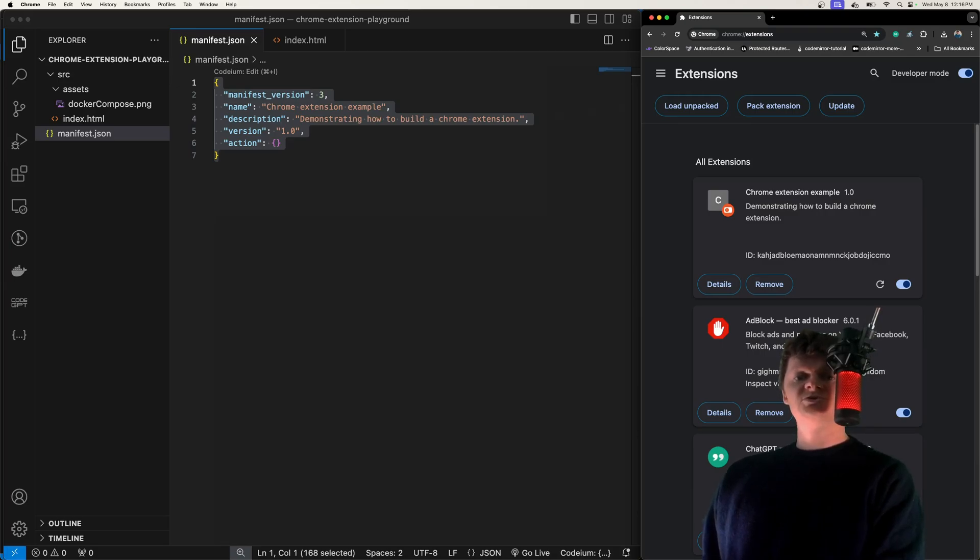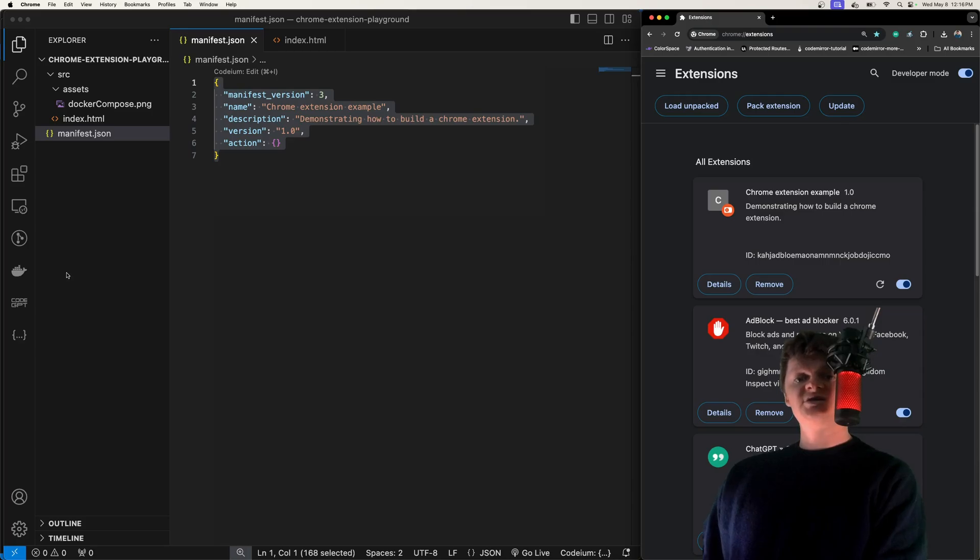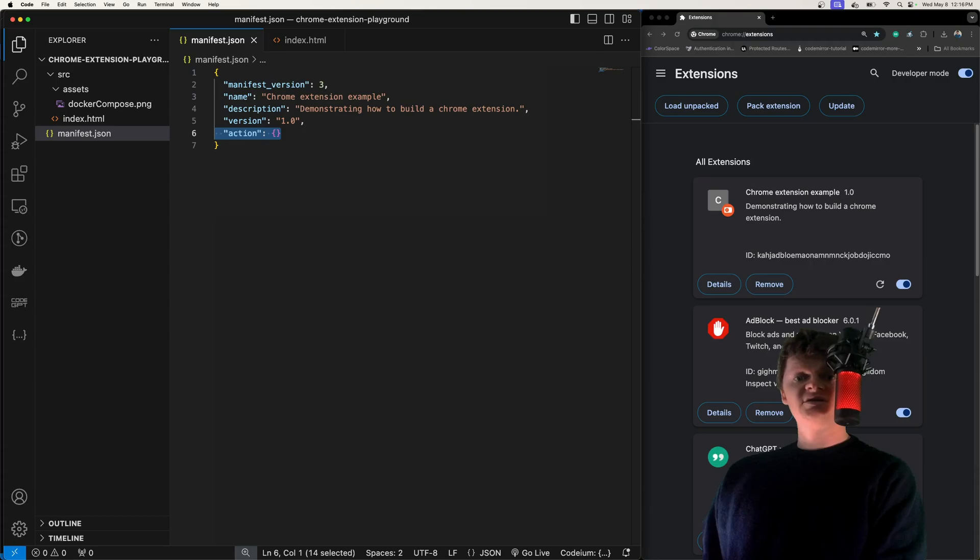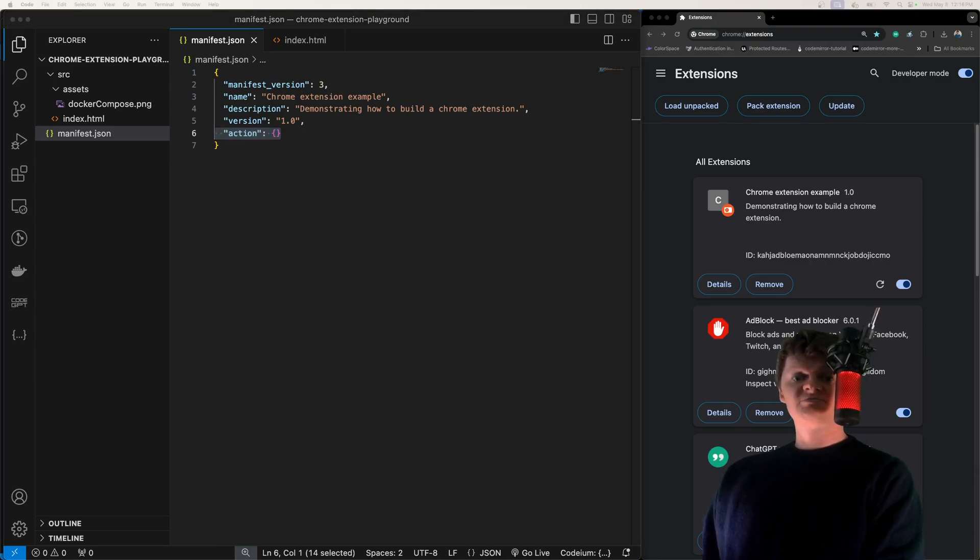To use the Chrome Action API, we need to specify the action key in a manifest.json file. This action key right here. The action key takes an object where each key is optional.